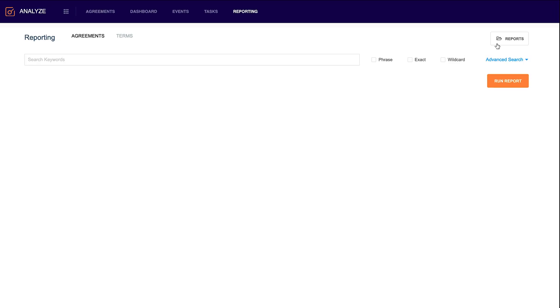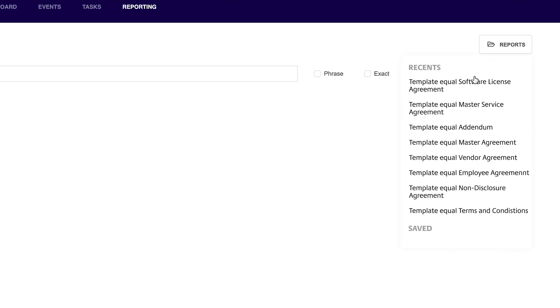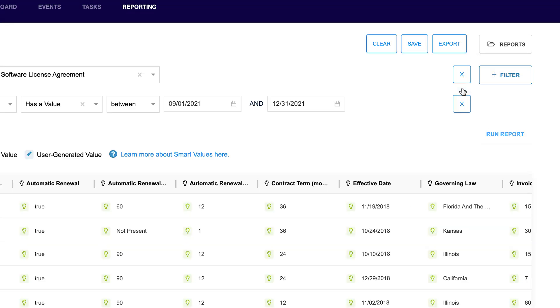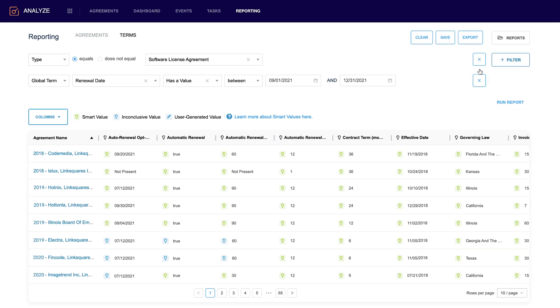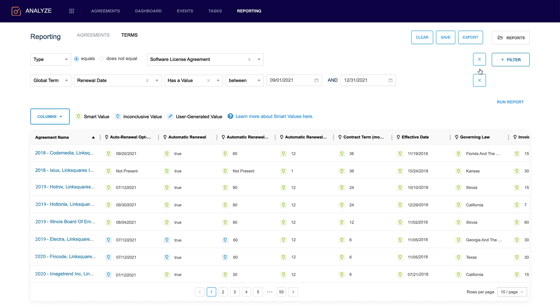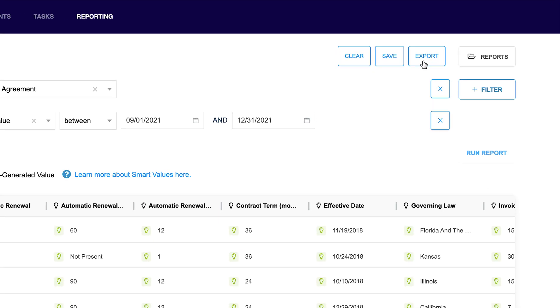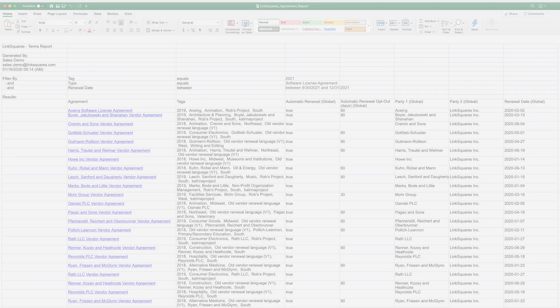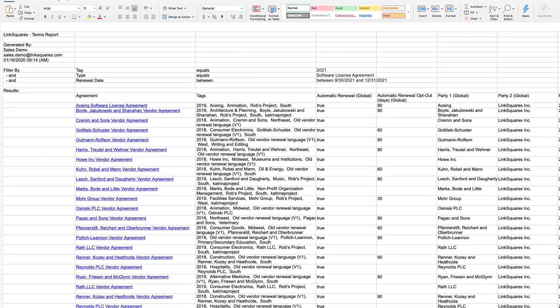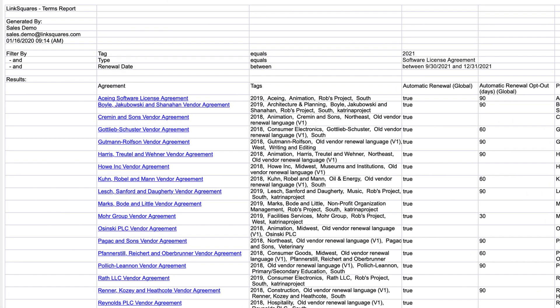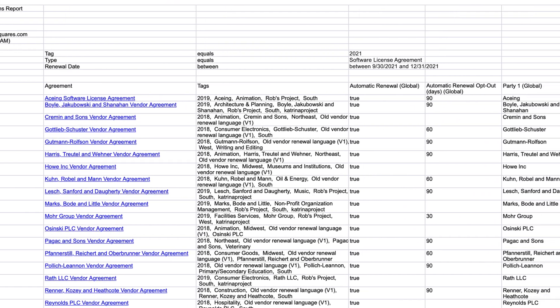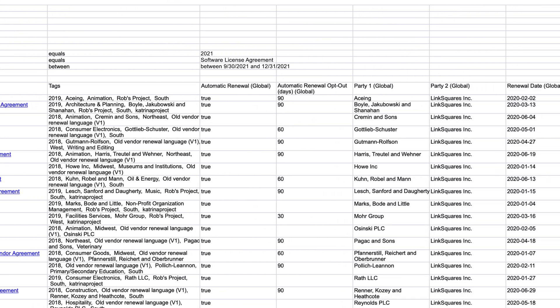For example, all of our software license agreements. So maybe I want to see all the contracts that are going to renew, let's say in the next quarter. Once I have all this information, I can click on this export report button to download in Excel to share to other teams inside of the organization.